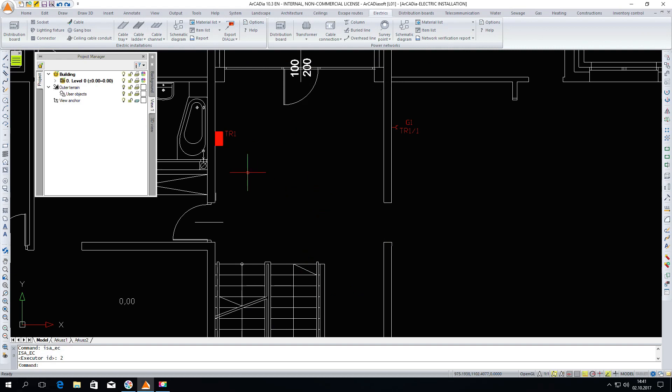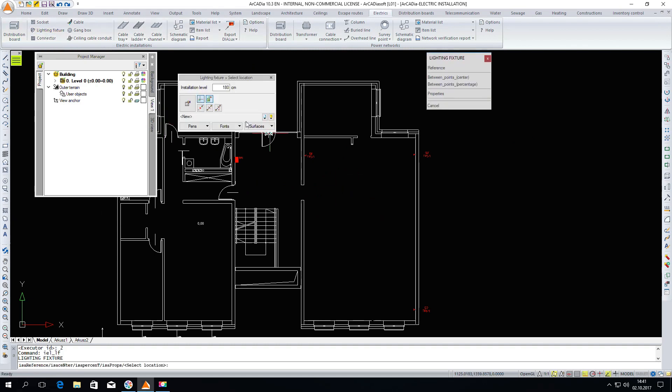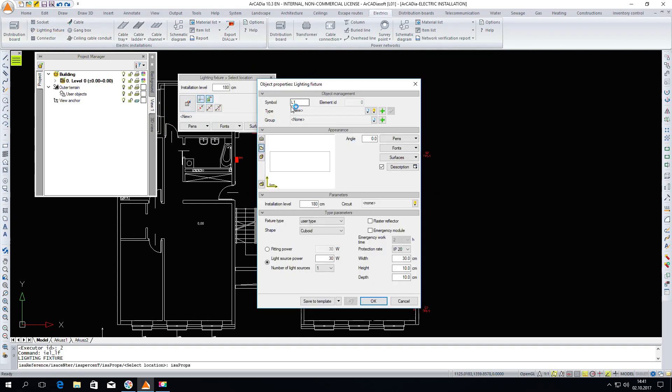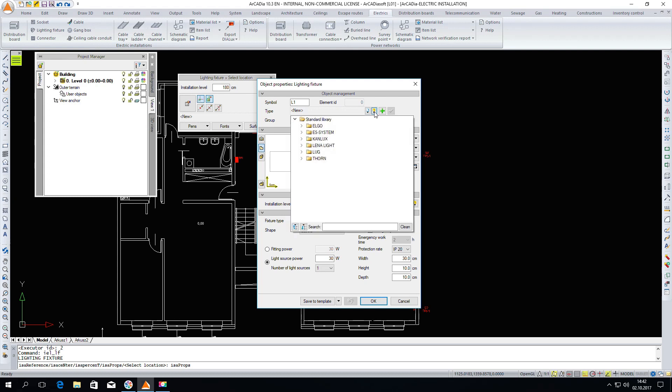The next element are the lighting fixtures. I will enter the properties. We of course have the symbol. Also visible here is the power of the lighting fixture, the power of the light source. Of course the appropriate dimensions, height, width and depth, protection rate and emergency operation time. We can of course assign all of these parameters but we can as well as in the previous case choose a lighting fixture from the database which is also quite an extensive database.